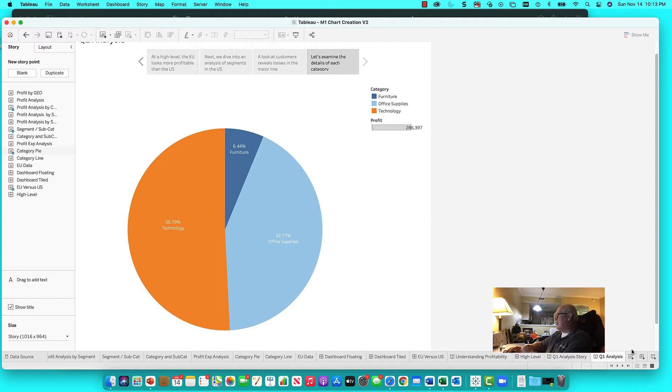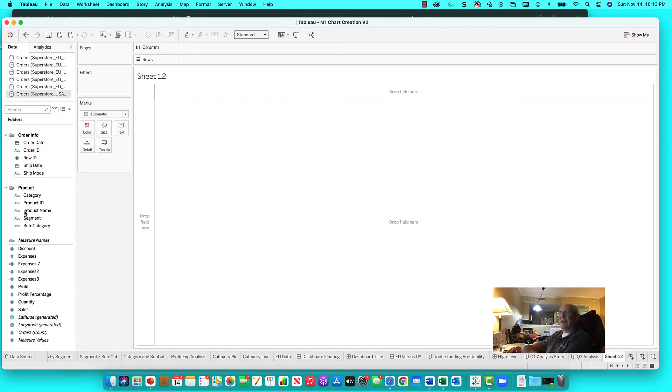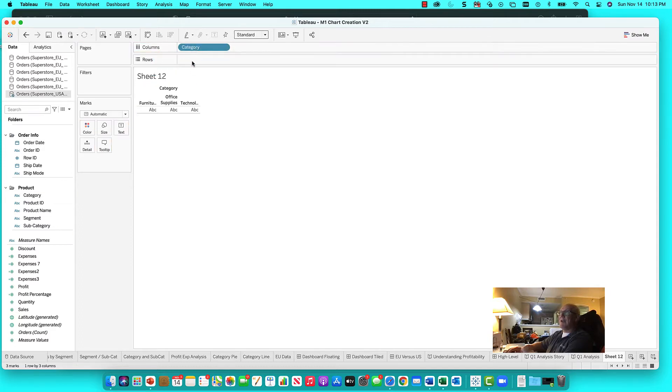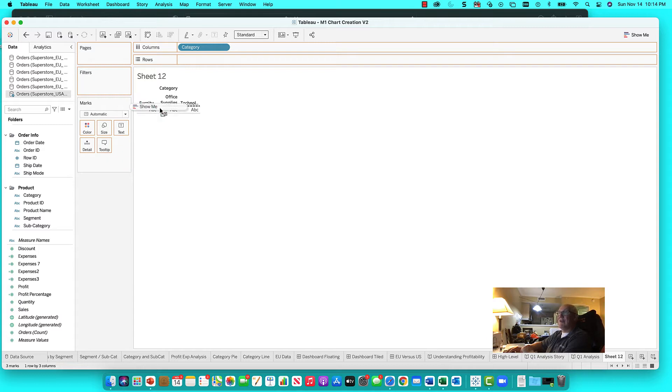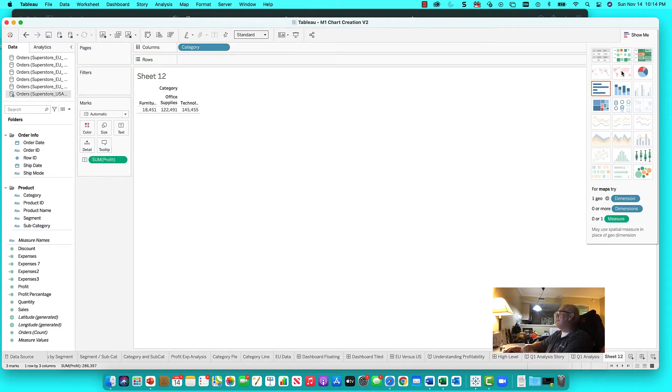So what we'll do is simply focus on the categories because this will be a category pie chart. Then we'll stay focused on our profit series which we've been using for everything. I'll just drag it right into the values. Then I'll hit the show me.